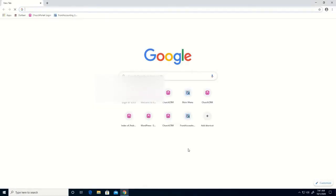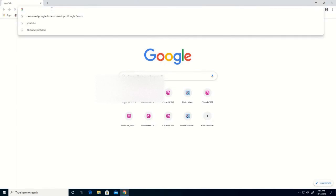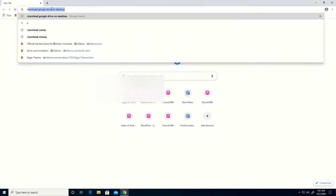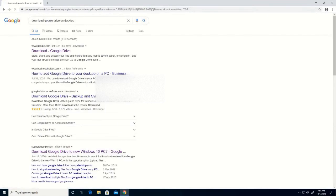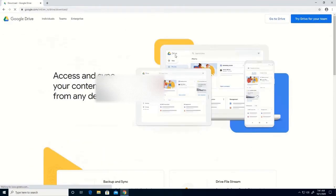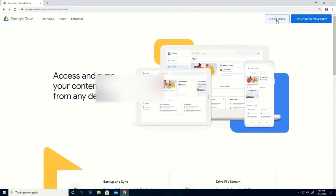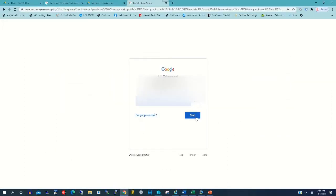To begin, you click on Chrome then you type 'download Google Drive on desktop,' then click on Download Google Drive, then click Go to Drive, then you type your password and email address to log into your Gmail account.